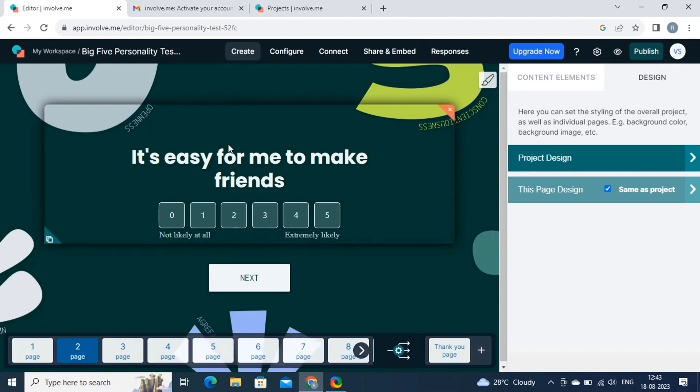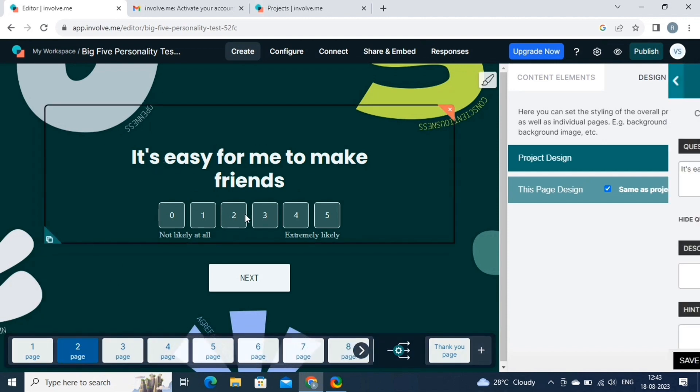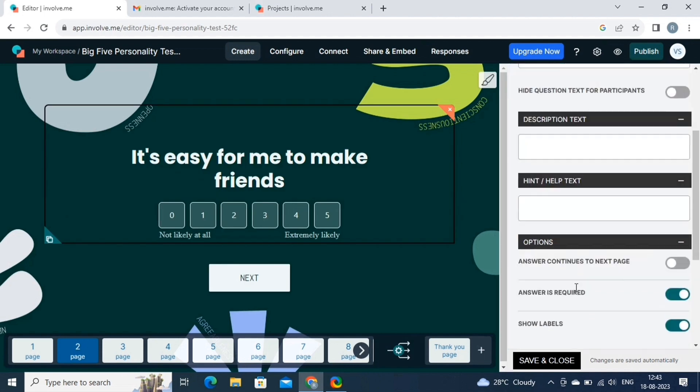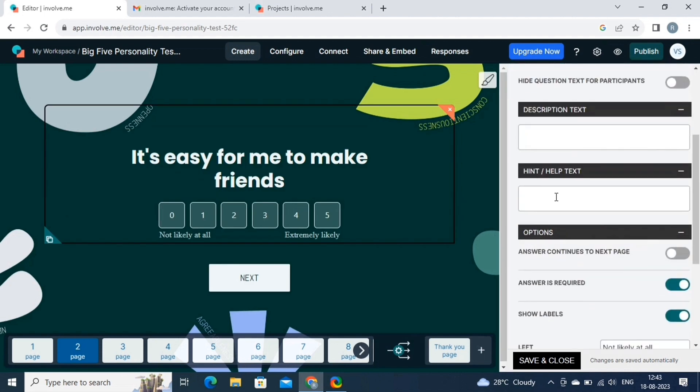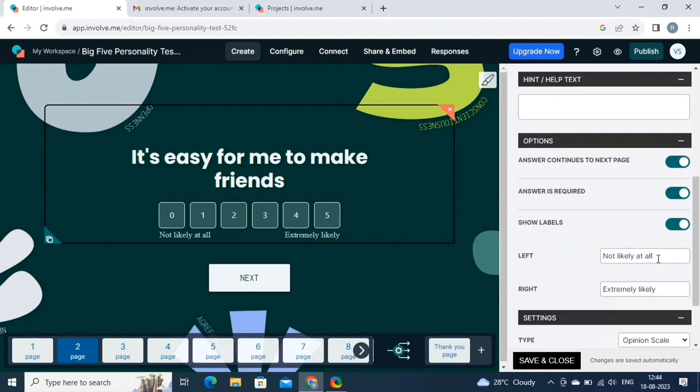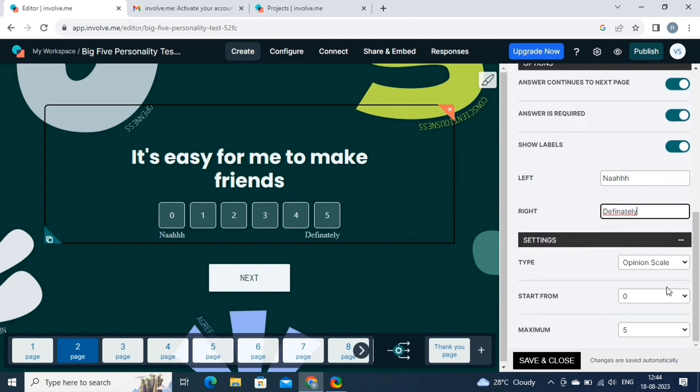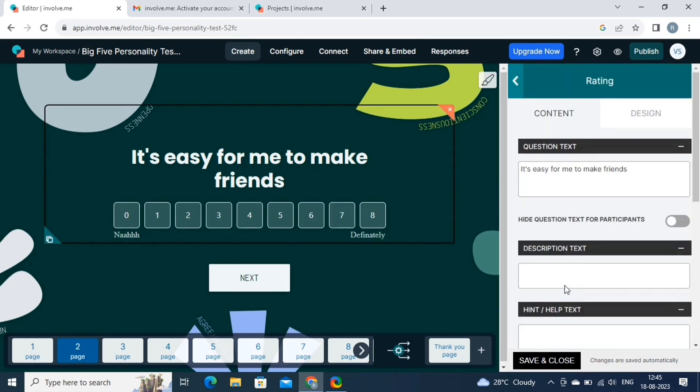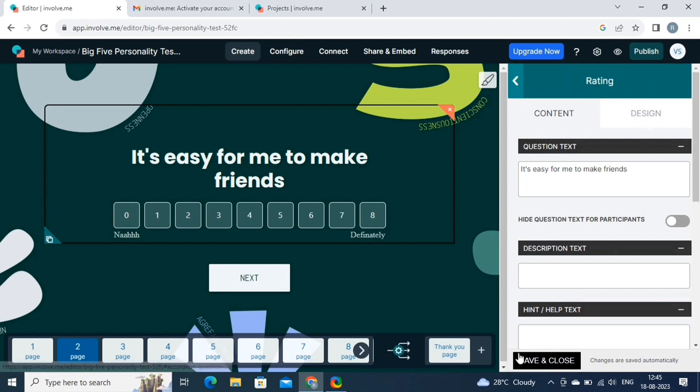Let's try customizing the pages, so click on the canvas. Here we have various options, like we can hide the question for participants by clicking on this button. We can also add descriptions and hint texts here. To link this page with the next page, enable this answer continues to next page button. Simply play around with these settings and create an attractive and magnetic personality quiz. We can also change the opinion scale to stars, hearts, and likes by using this option. Once everything is done, click on the save and close button.